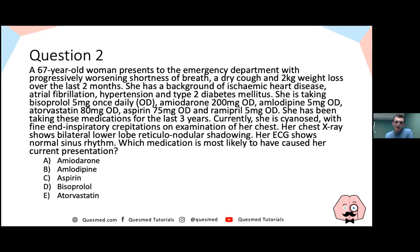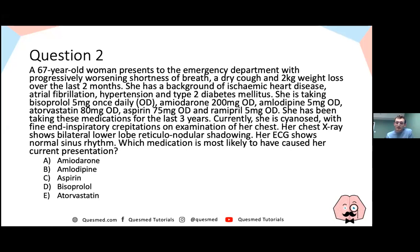Question two: A 67-year-old lady presents to the emergency department with progressive worsening shortness of breath, a dry cough, and two kilograms of weight loss over two months. She has ischaemic heart disease, atrial fibrillation, hypertension, and type 2 diabetes. She is taking bisoprolol 5mg, amiodarone 200mg, amlodipine 5mg, atorvastatin 80mg, aspirin 75mg, and amlodipine 5mg — all for the last three years. She is cyanosed with fine end-inspiratory crackles and bilateral lower lobe reticulonodular shadowing on chest X-ray. Which medication most likely caused her presentation?